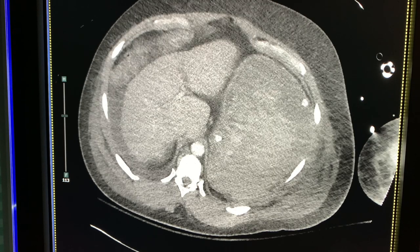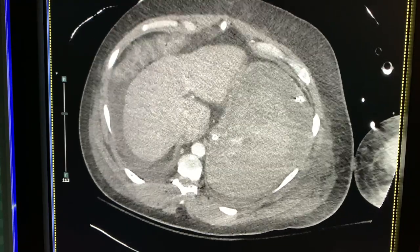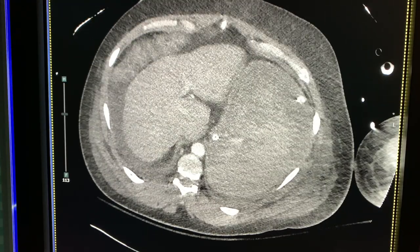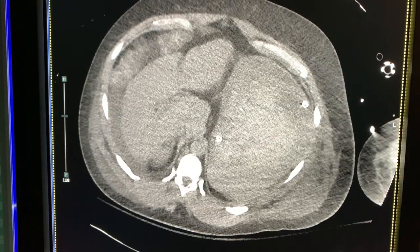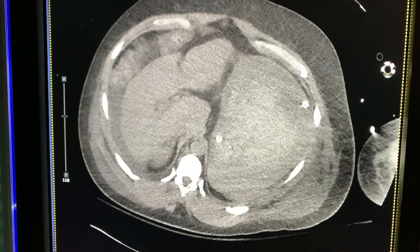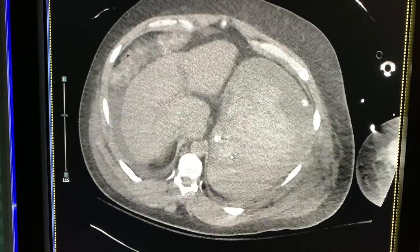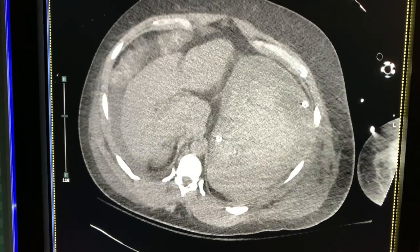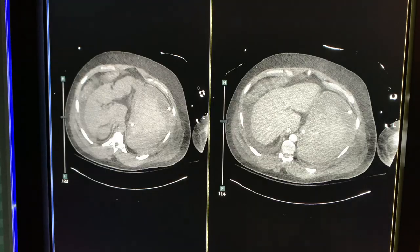You can see the extravasation is a little more hyperdense than the remaining products in the stomach. We know this because on the non-contrast phase in the same region, we do not see it — so it must be extravasated contrast.